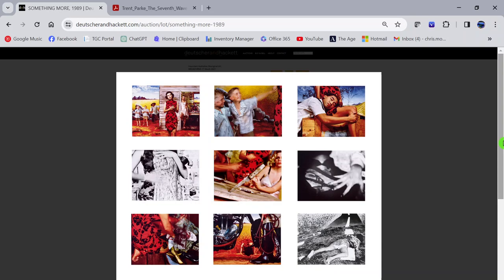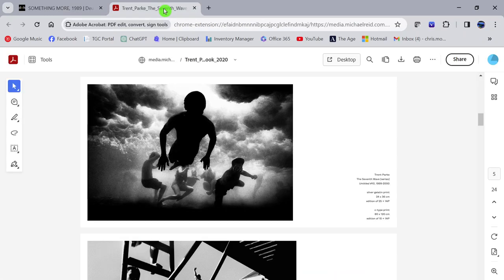So here we're going to look at two notable Australian photographers, Tracy Moffat and Trent Park. These works are from Tracy Moffat's Something More series from 1989, and Trent Park's Seventh Wave series of artworks.